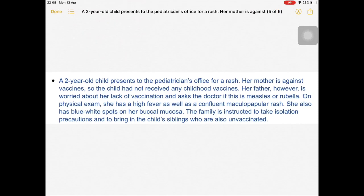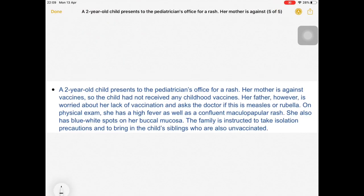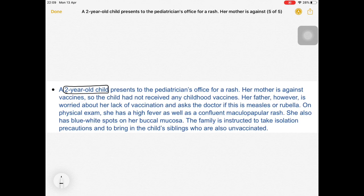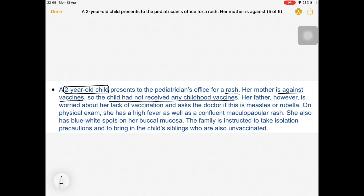MCQ 1: A two-year-old child presents to the pediatrician for a rash. Her mother is against vaccines, so the child has not received any childhood vaccinations - that is the risk factor. On physical exam, she has high fever, a confluent maculopapular rash, and blue-white spots on the buccal mucosa. The family is instructed to isolate.